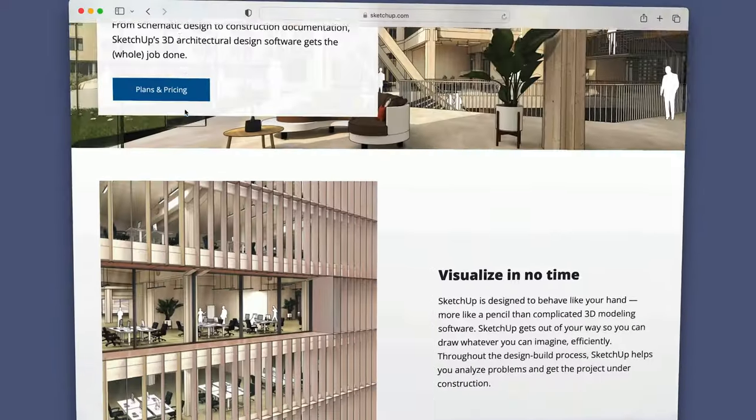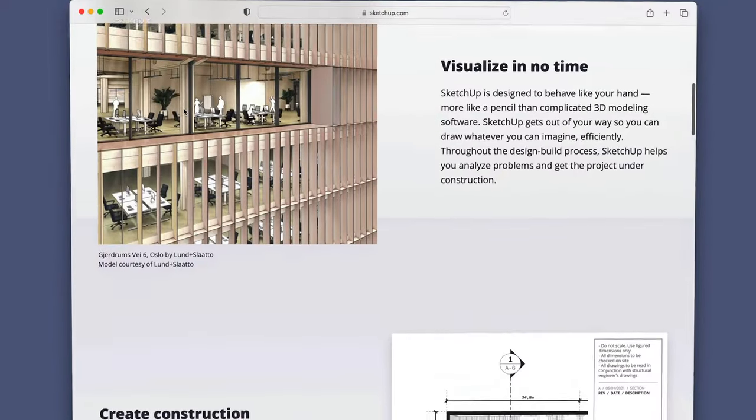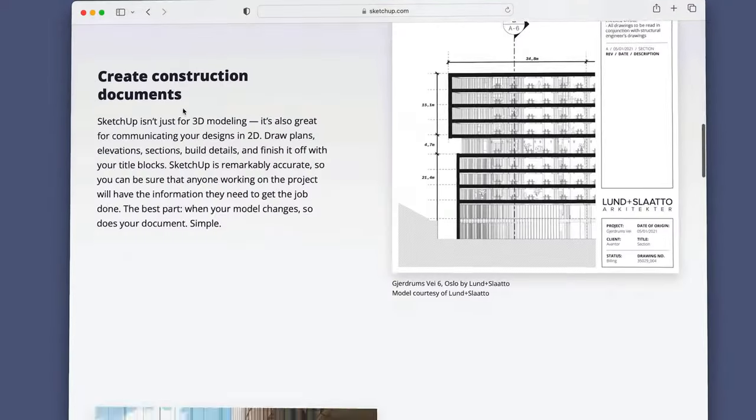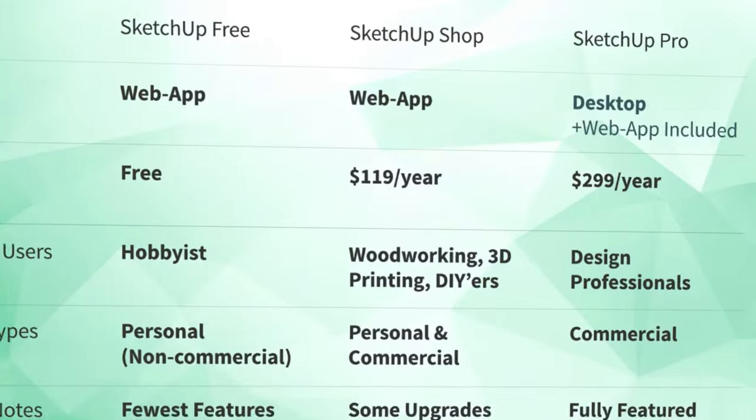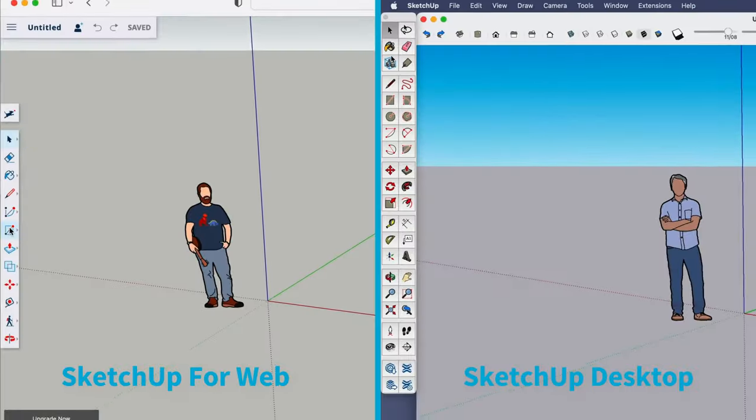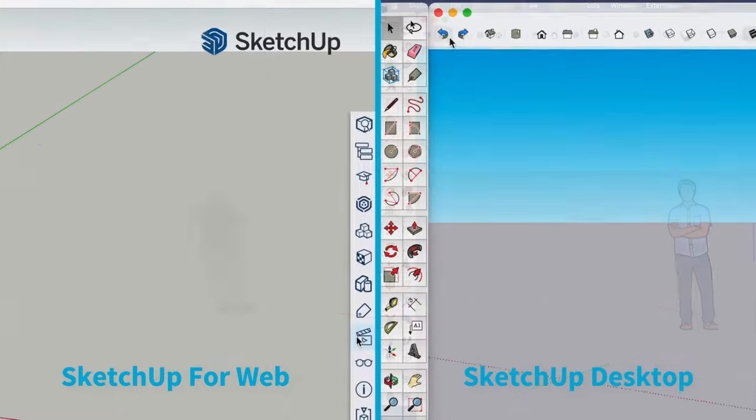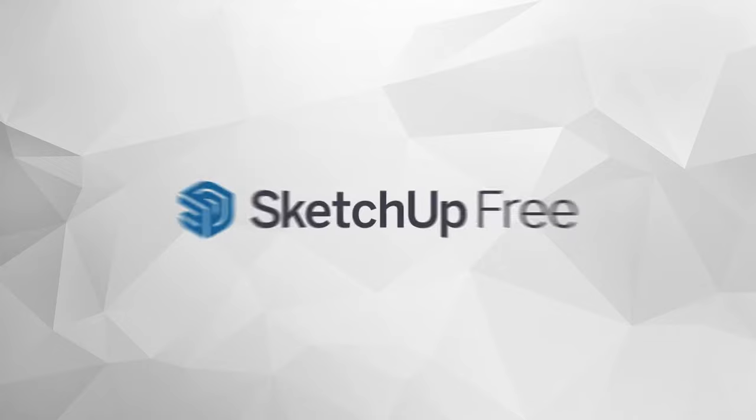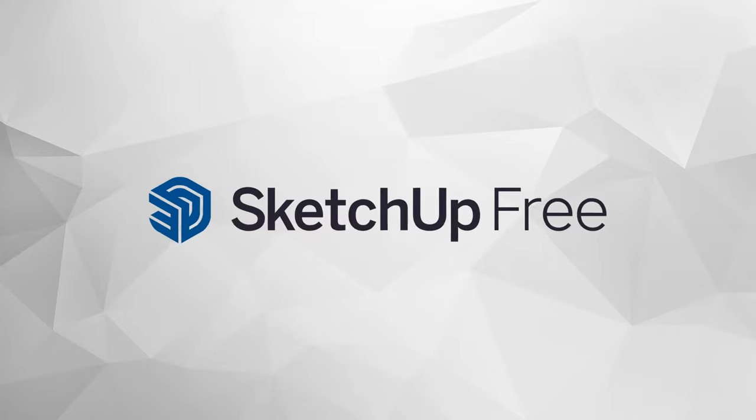If you're looking for a little more clarity on what all the different versions of SketchUp have to offer, the good news is that we have a video that covers just that. I've added a link to it in the cards. But what you're probably really wondering is, can I just get away with using SketchUp free?